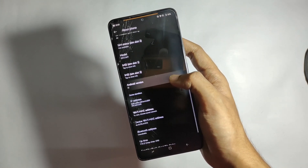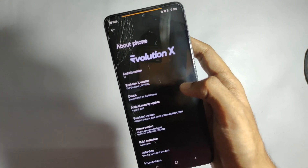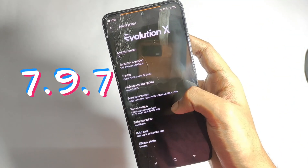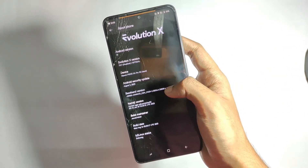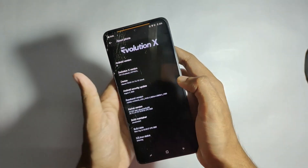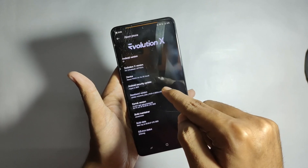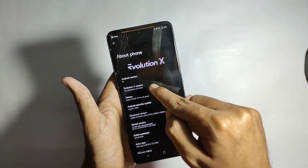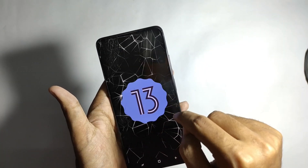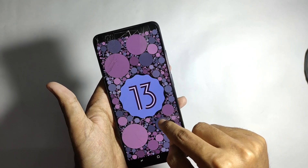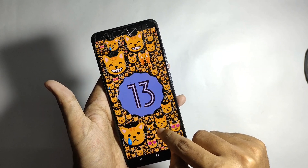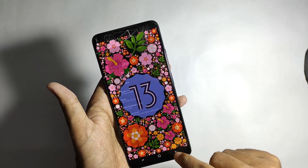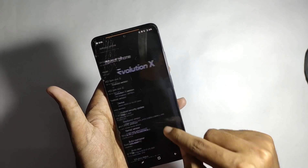I'm using the latest Evolution X 7.9.7, which comes with the security patch of 5th August 2023 and is based on Android 13. However, it does not come with any custom kernels, so keep that in mind.